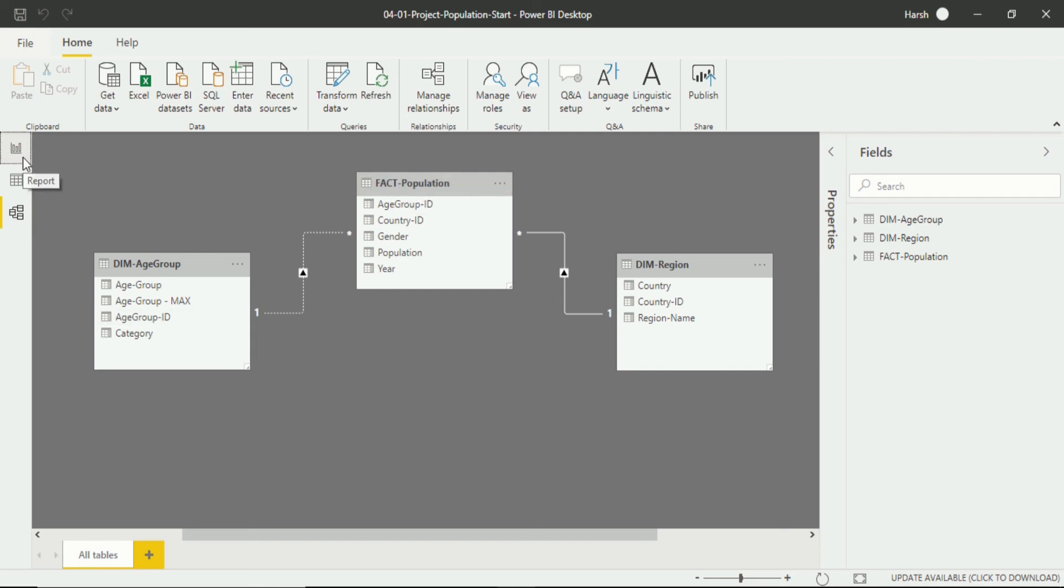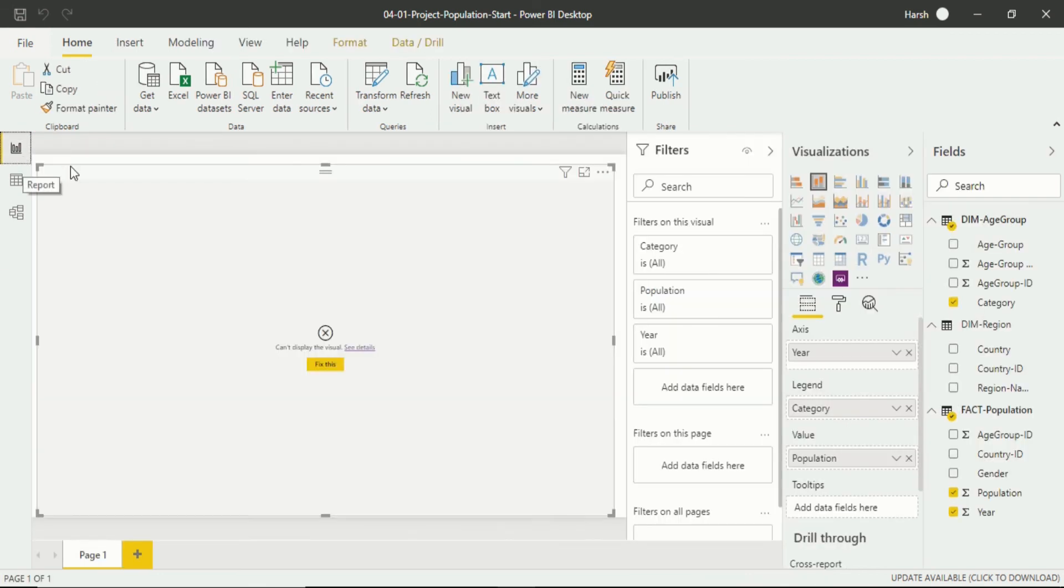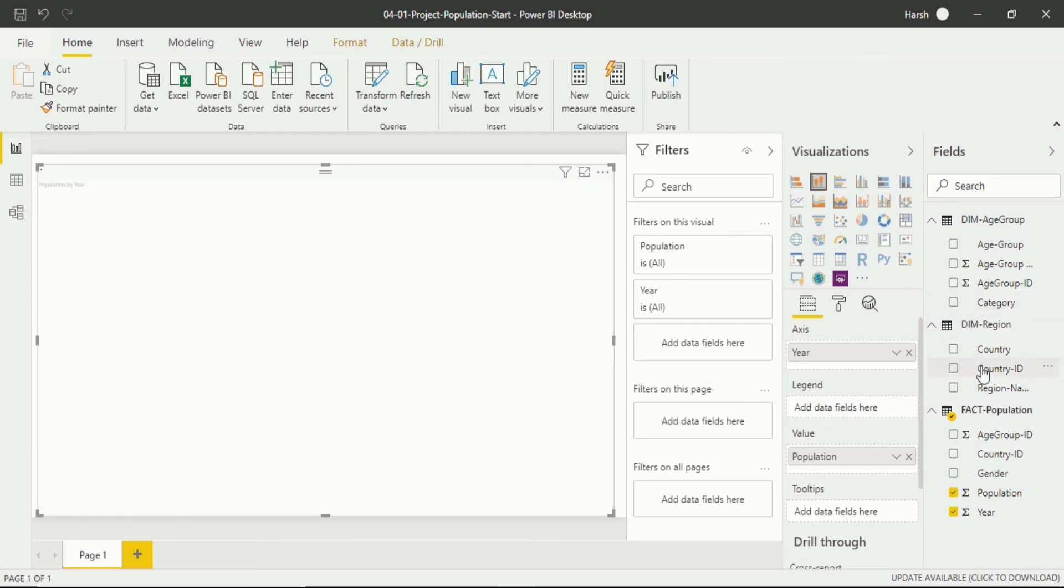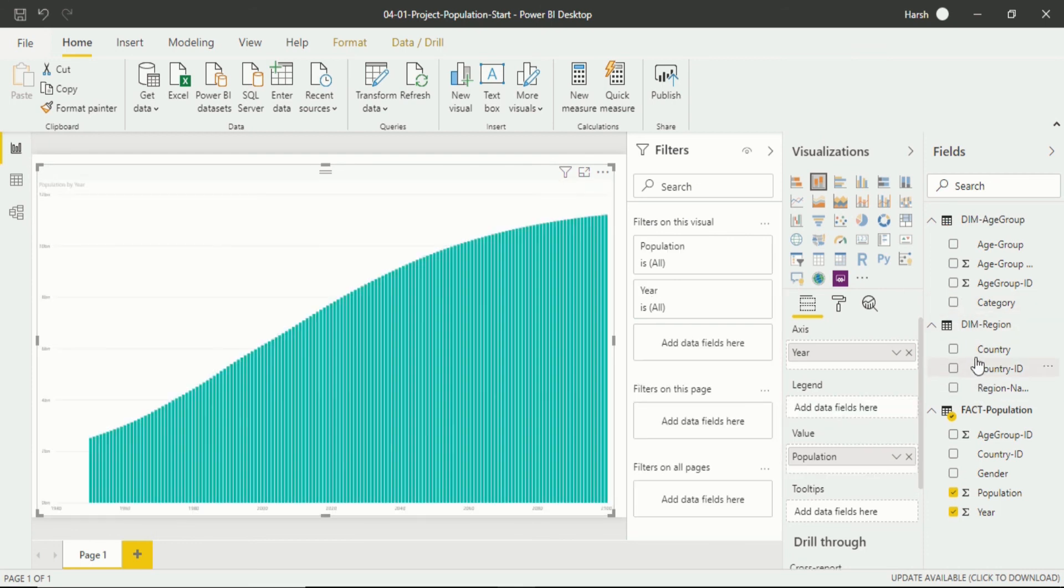Again when I go back to the report view you will see there is no visualization because I have just made this relationship inactive. If I do it with the region name then you can see the relationship is active for that because we haven't changed the relationship of that. I will put a country name in legend.